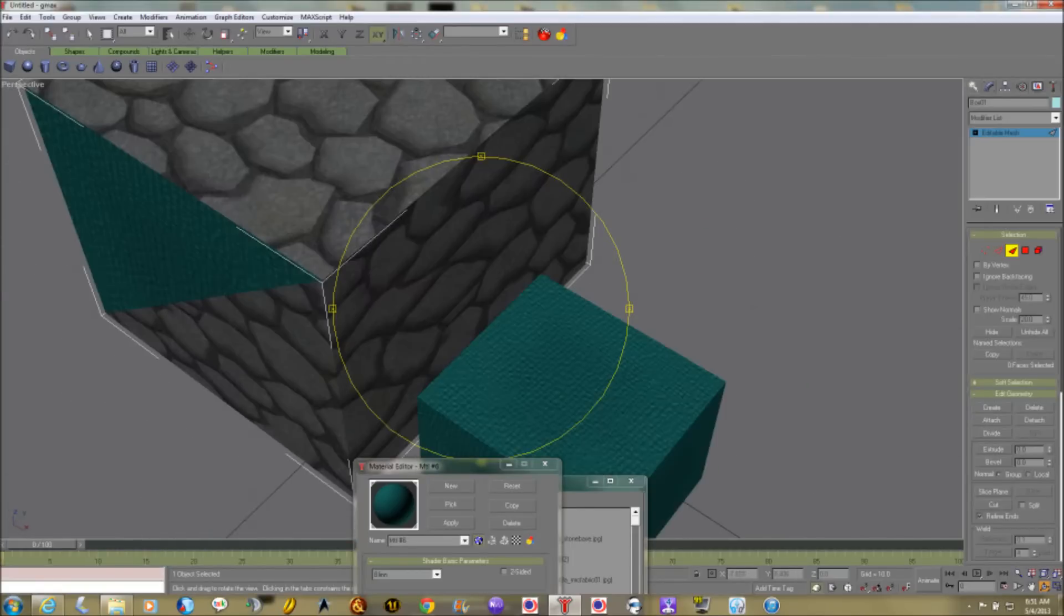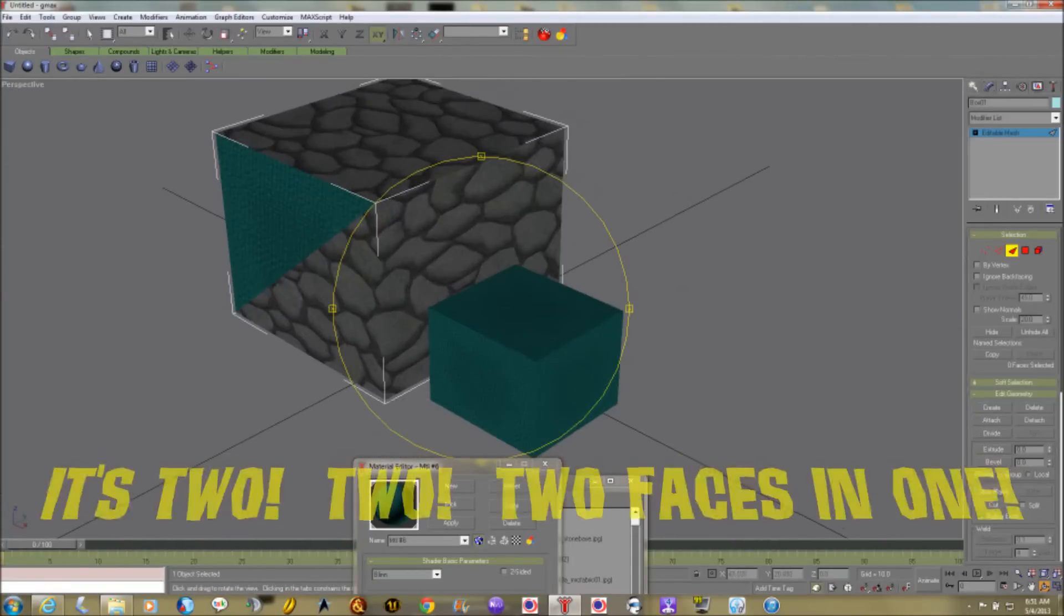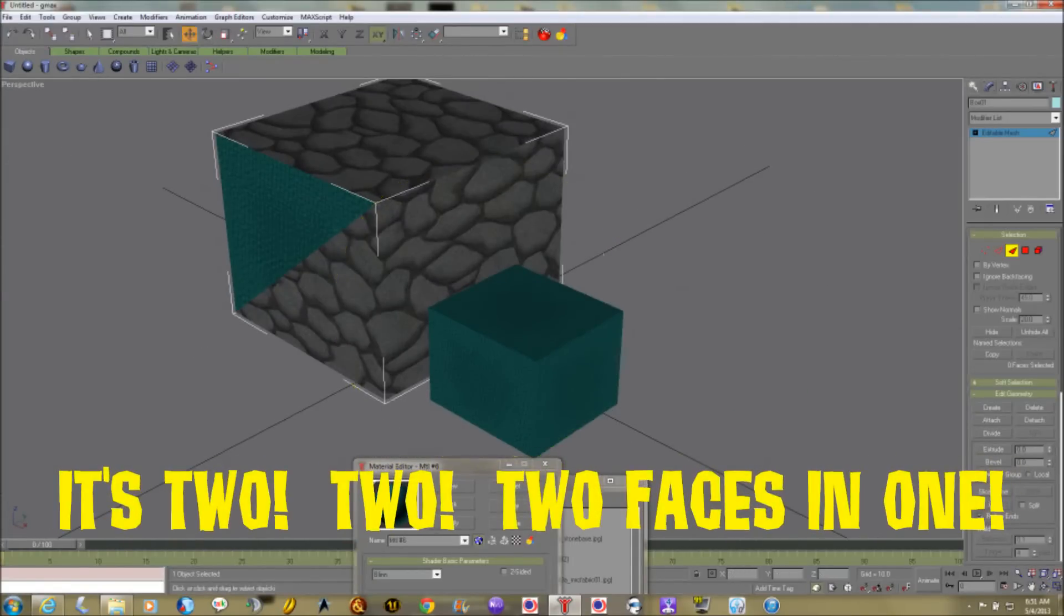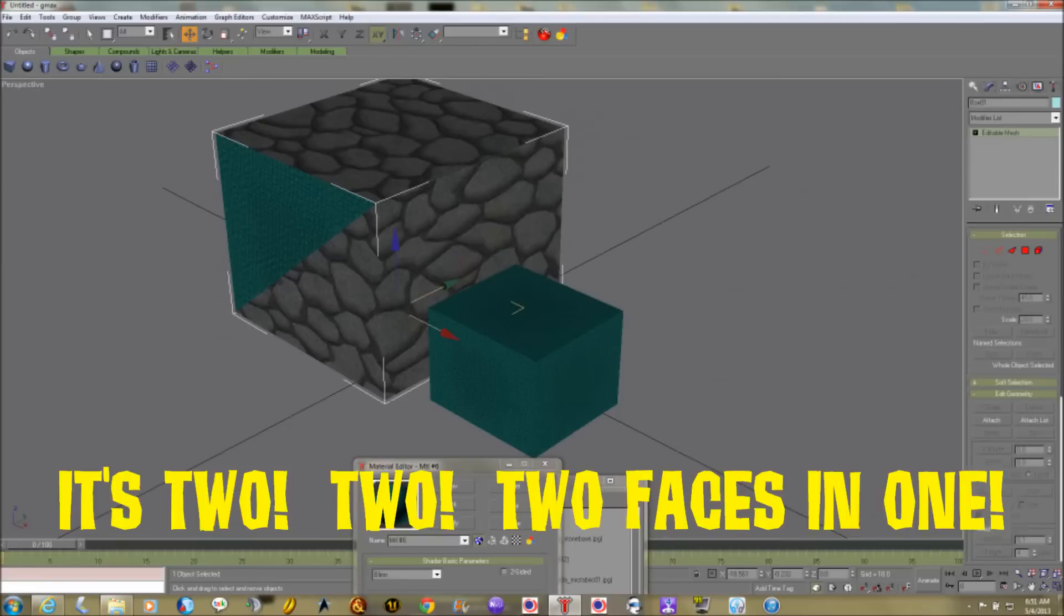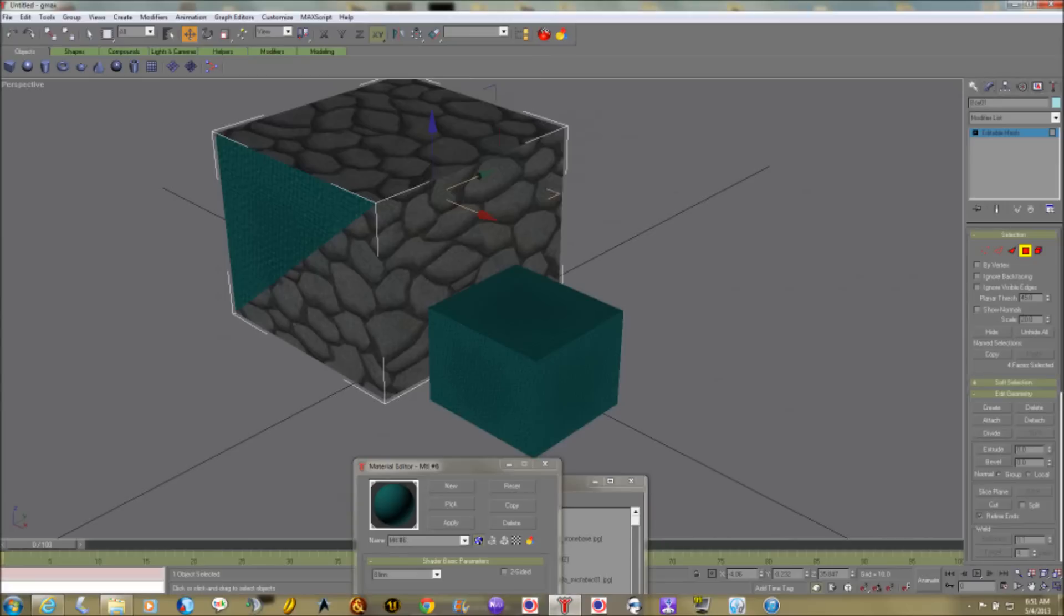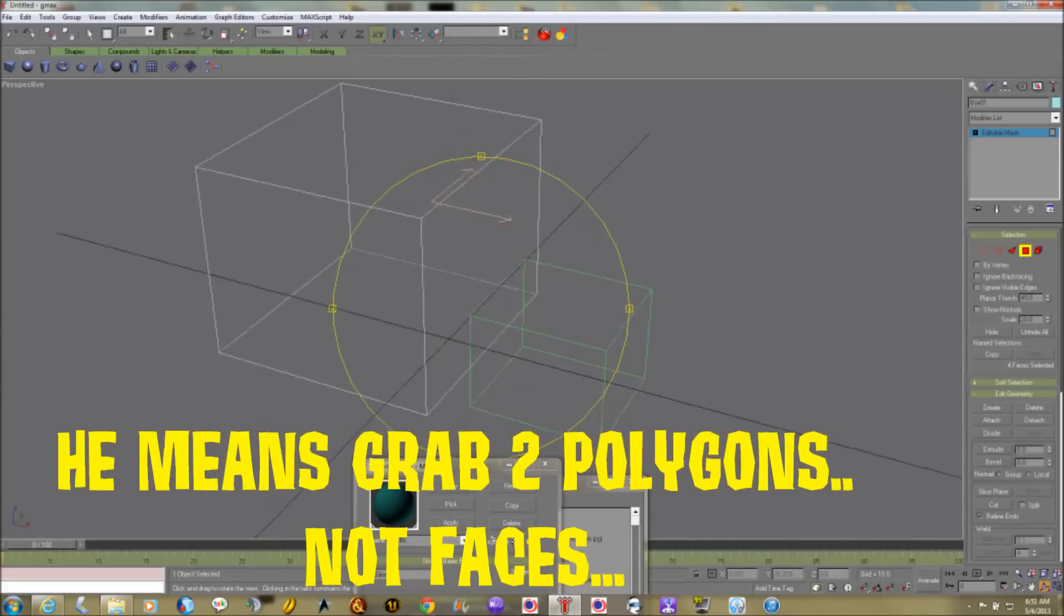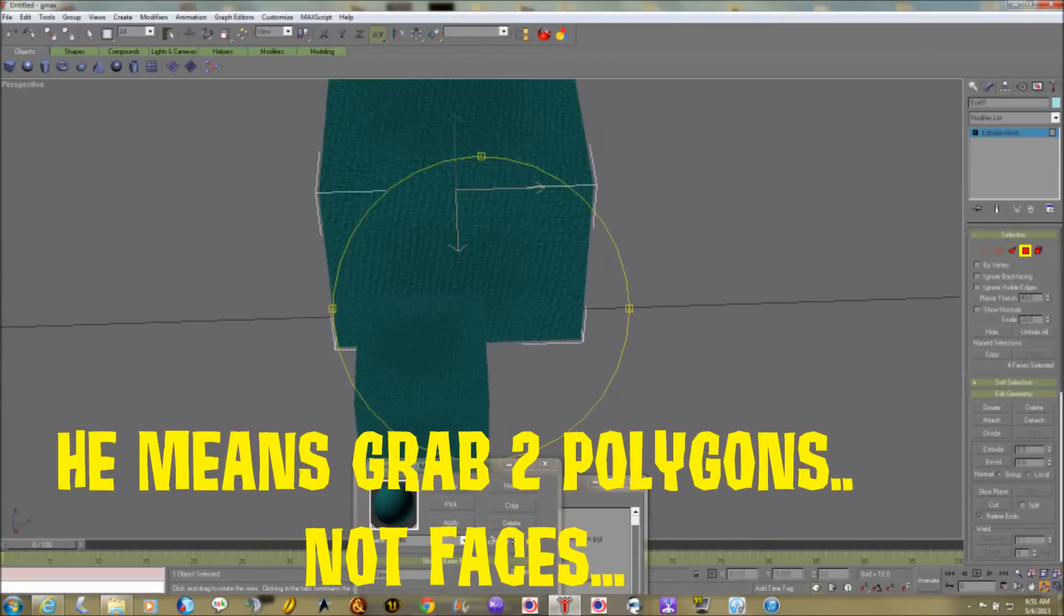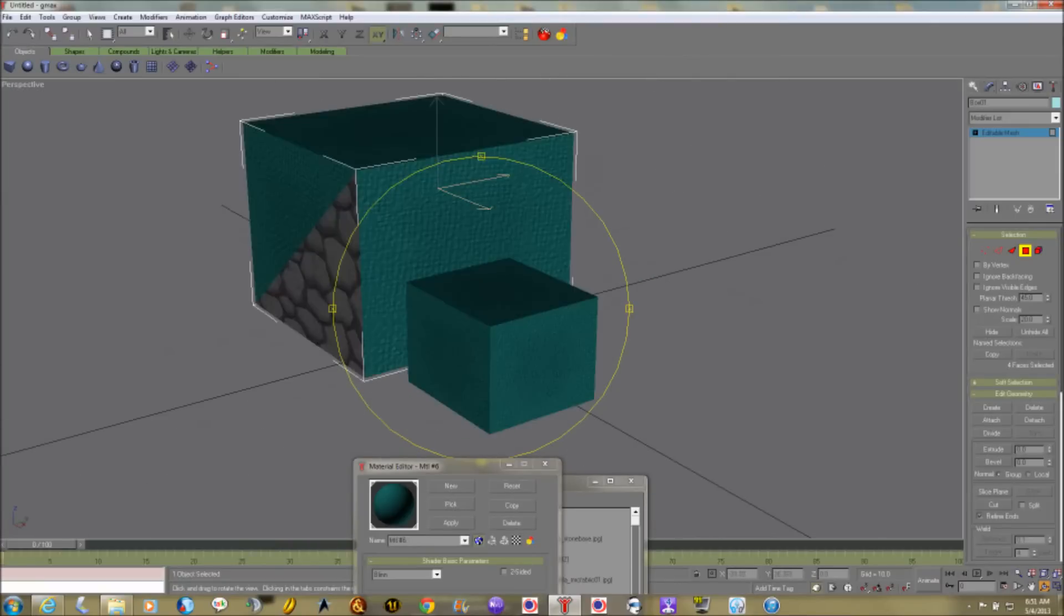And you can do the same thing with any other face. You can select multiple faces at once. So I could convert to editable mesh and grab, say, this face, and hold my shift key down and grab this one. Now I've got the two of them. Now if I apply it, my cube has two and a half sides having this green texture.